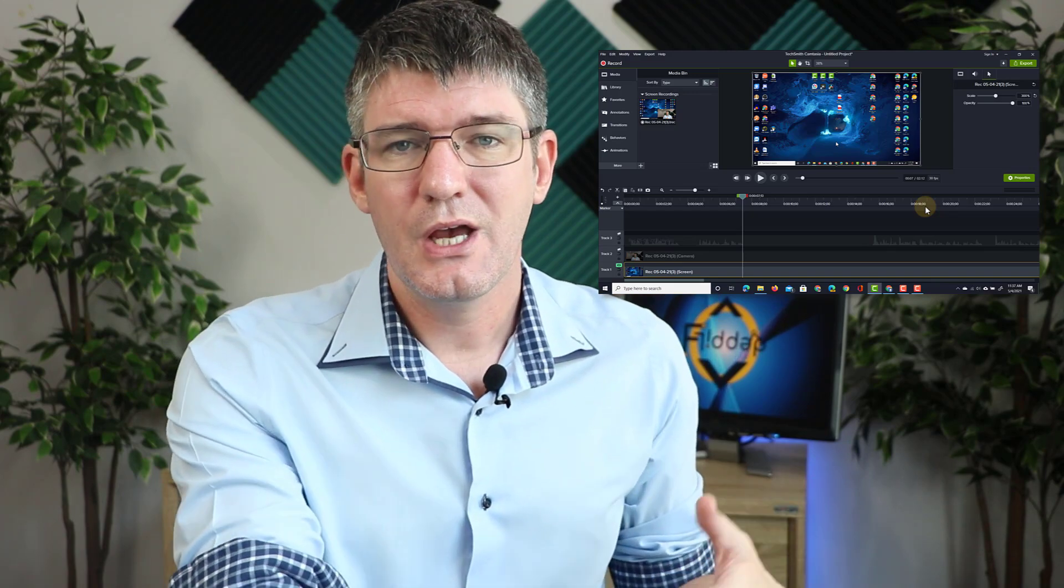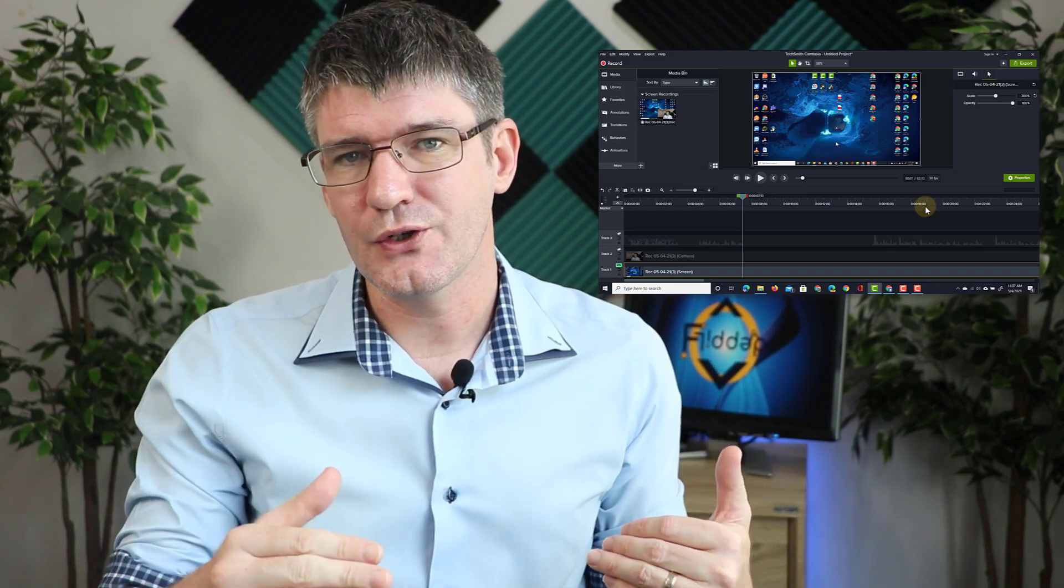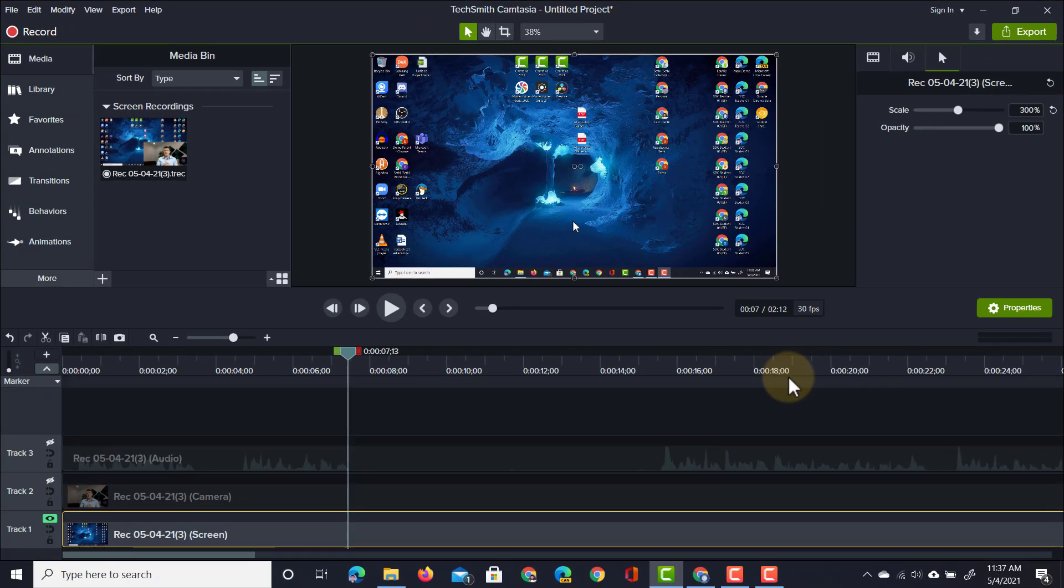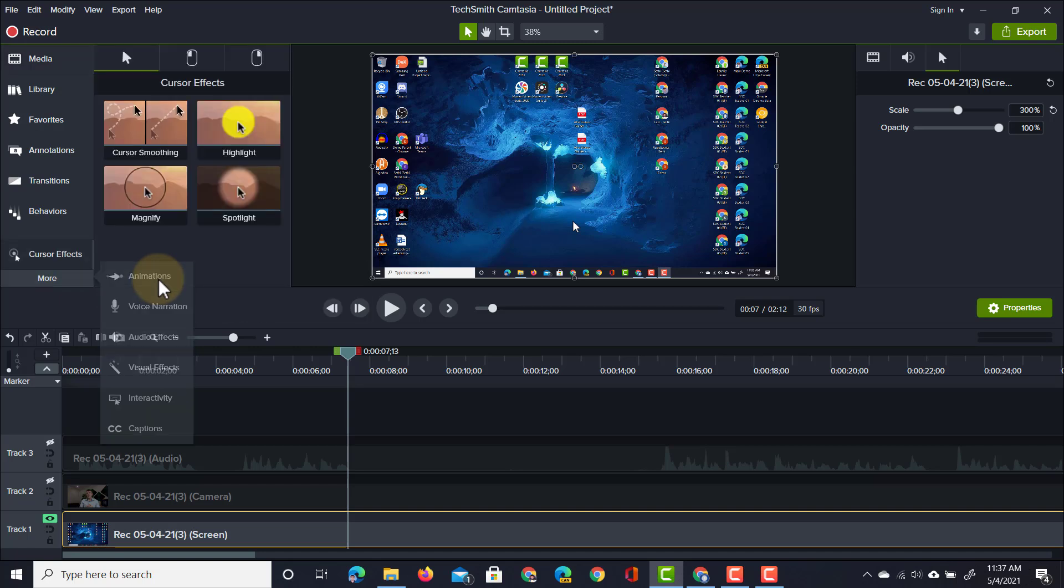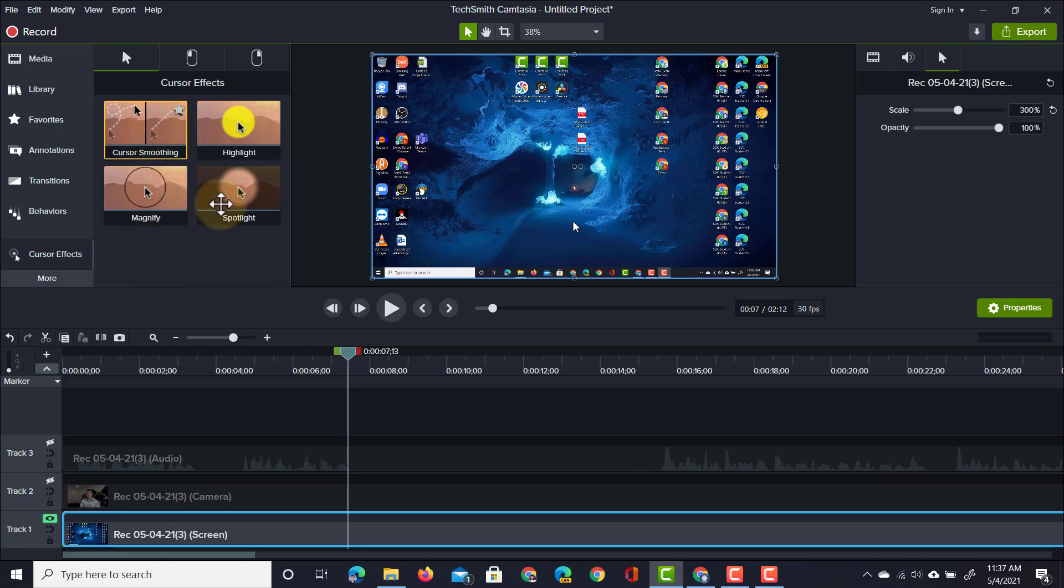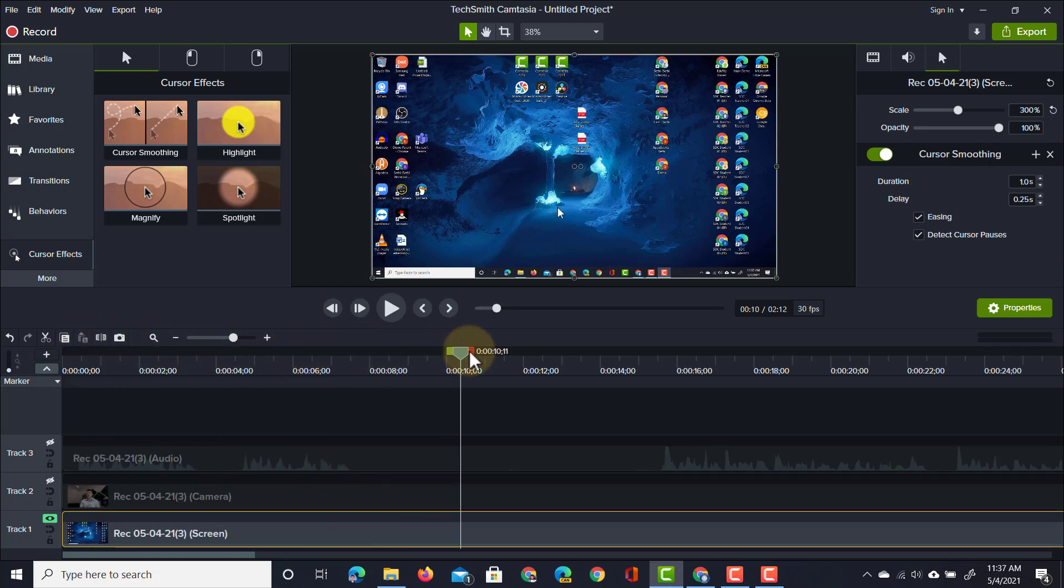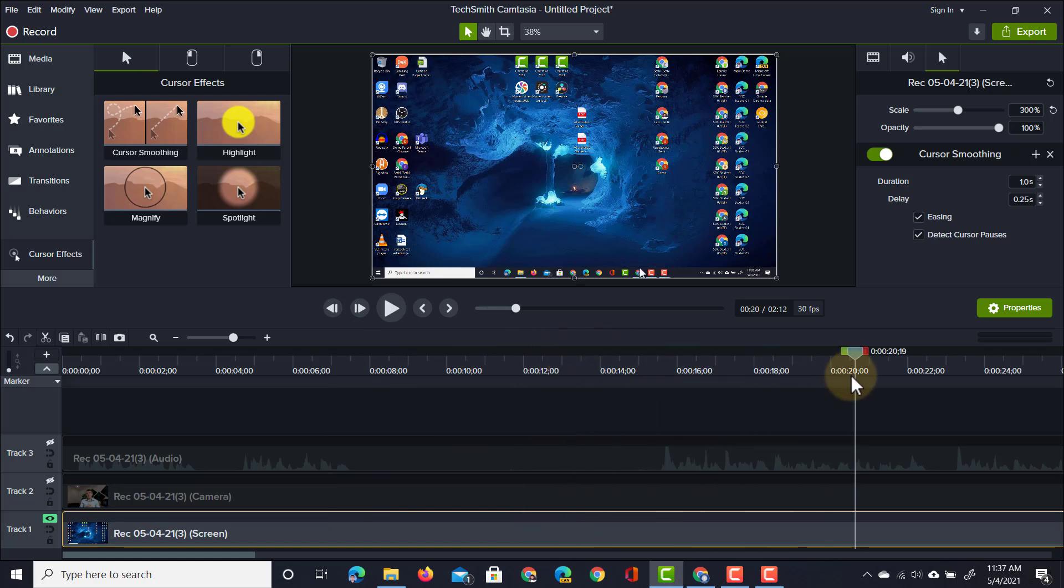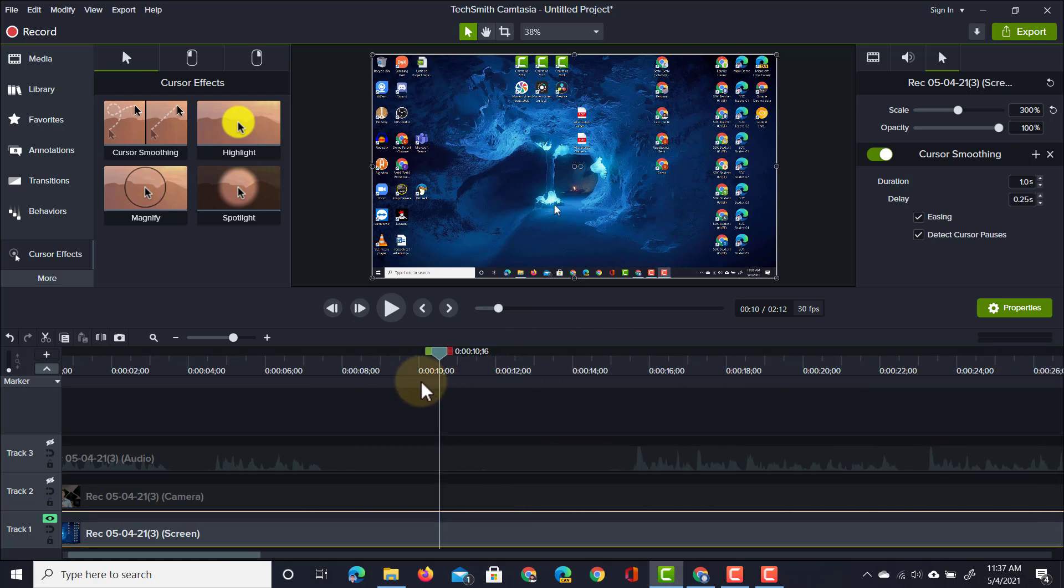If you find this distracting, don't worry, you can always use your animations to change the size of the cursor throughout your screencast. Another thing I'm going to do is go to the left hand side and find the cursor effects because I want to add cursor effects on top of my cursor. The first one I always add is cursor smoothing. Cursor smoothing is going to really clean up how this cursor moves around the screen, and as you can see the movements are neat, straight, and go from click to click to click.